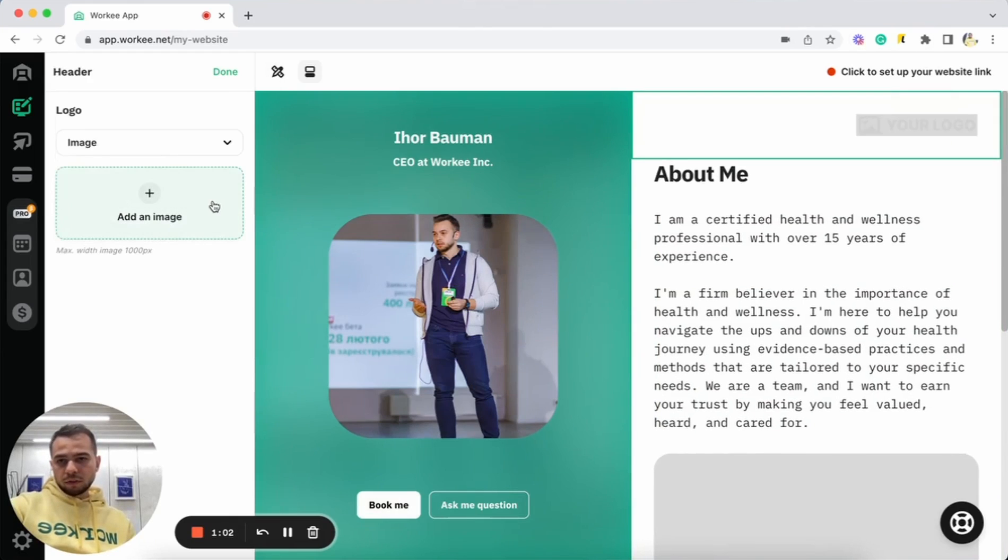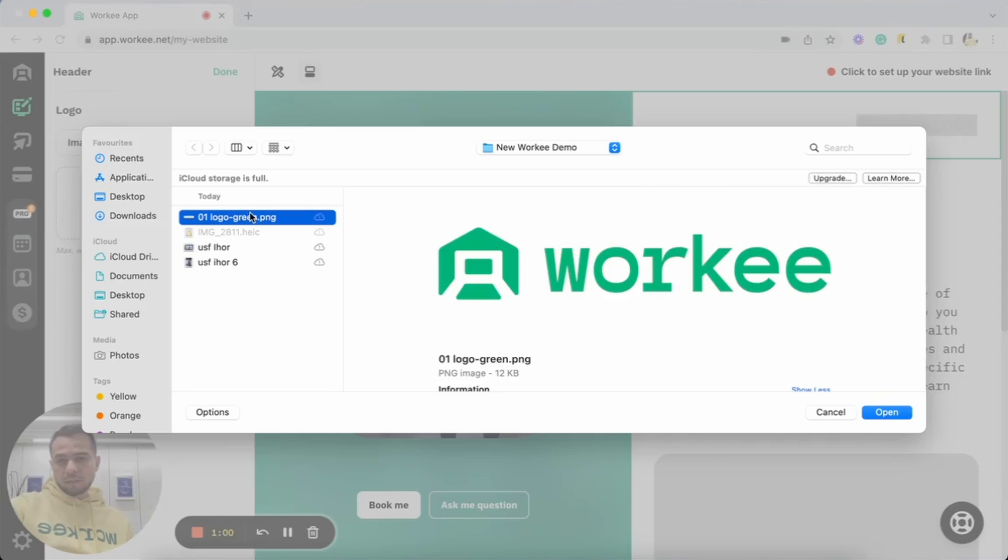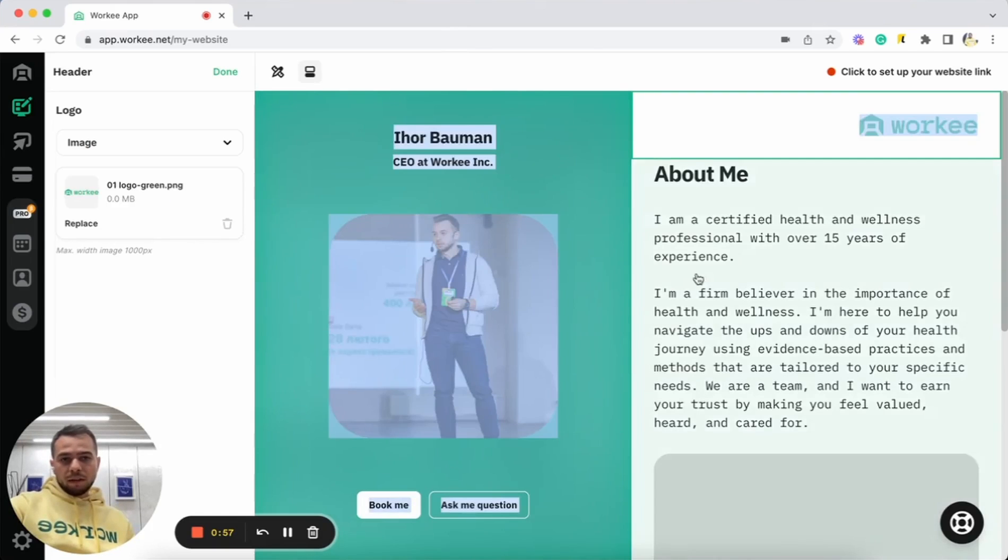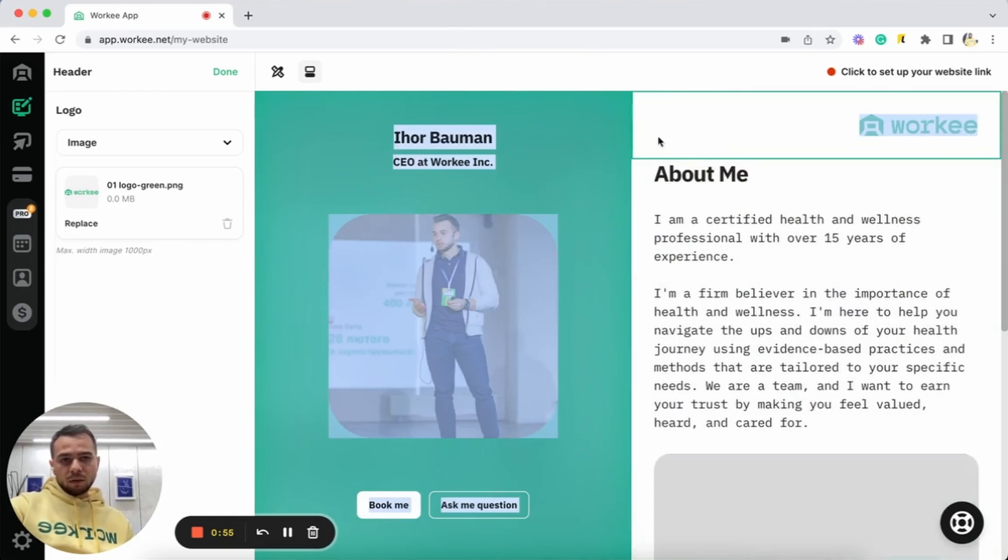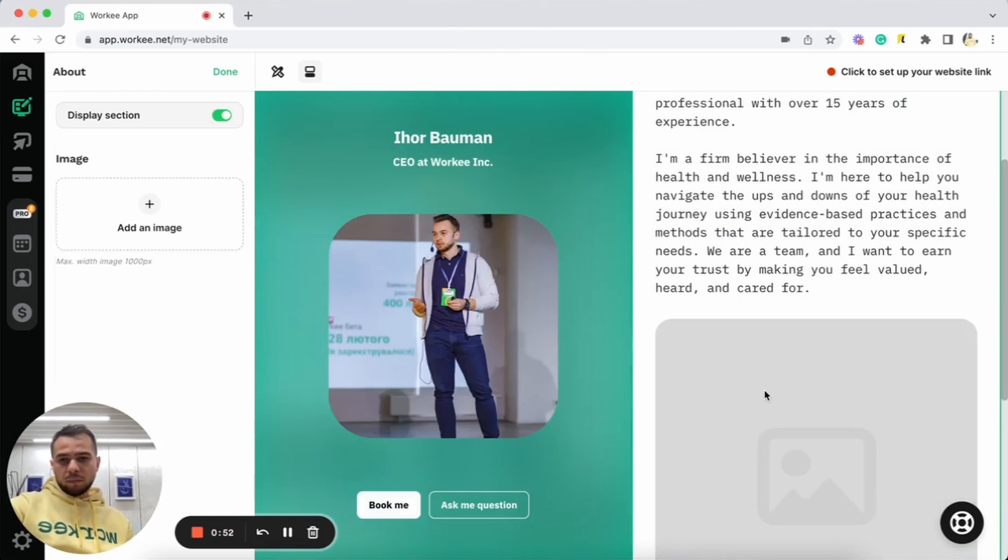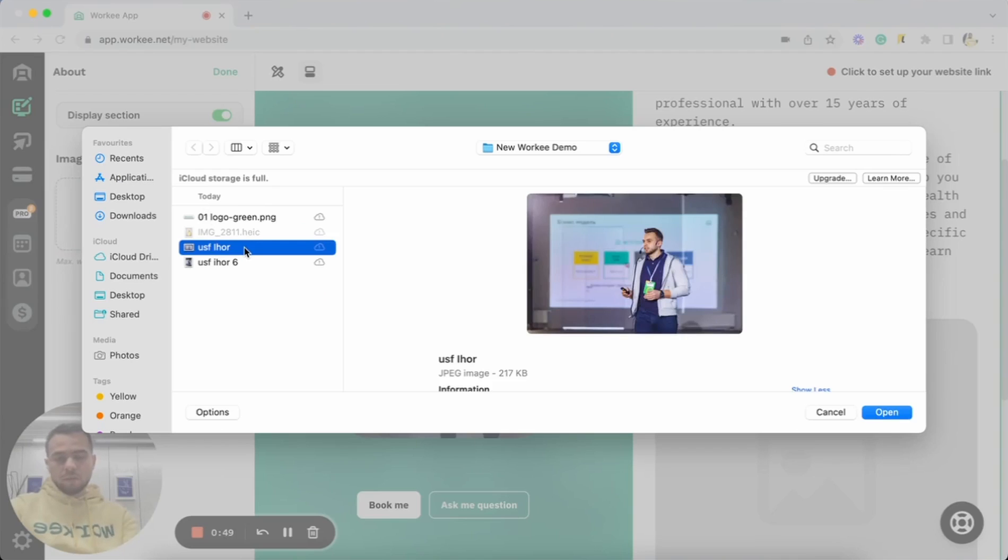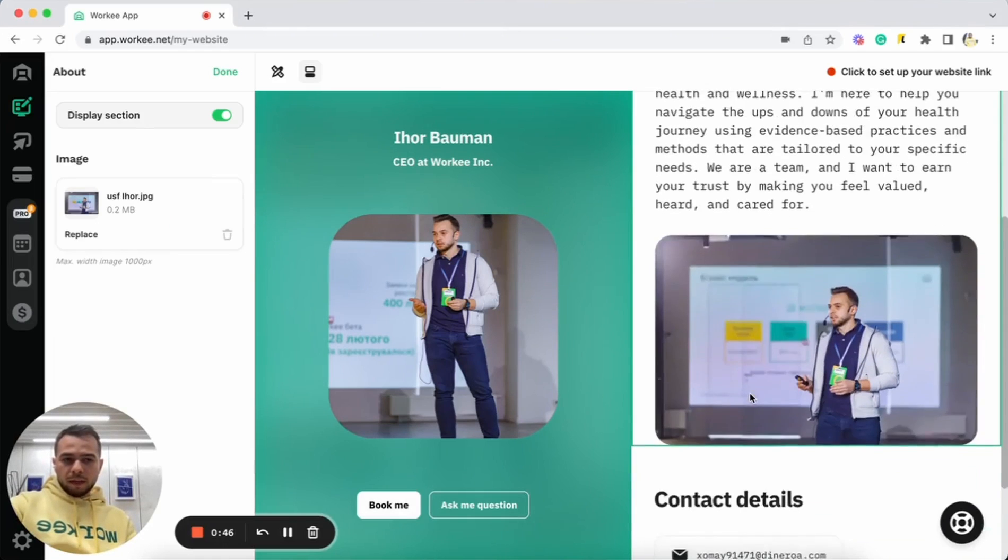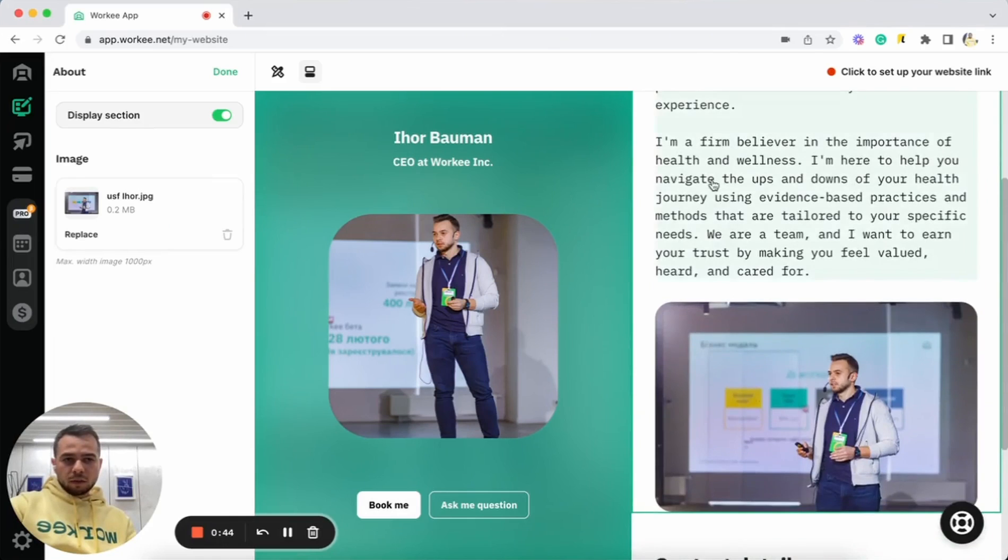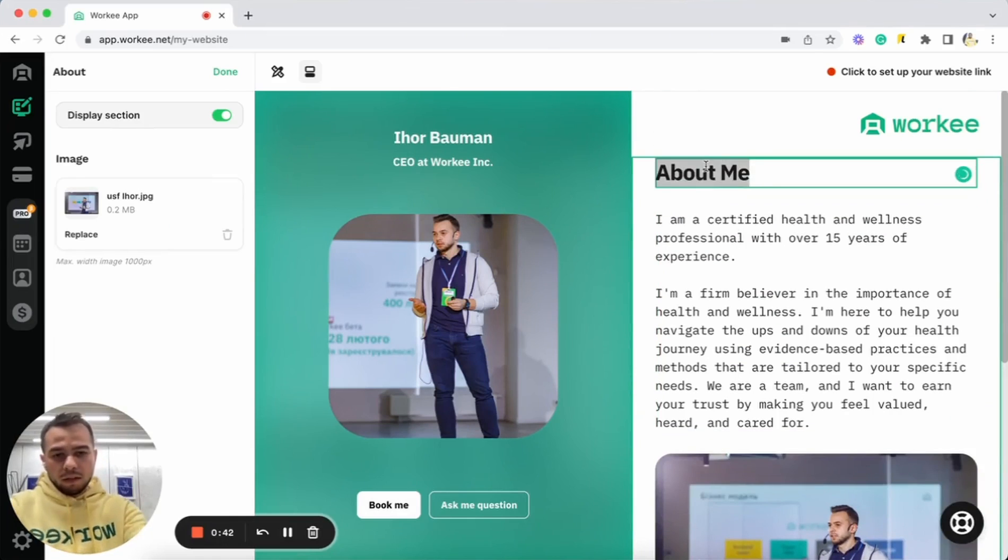I can do my logo either text or I can also upload a picture as well here. Let's do image. Click update and let's do this one. Cool. Yeah, we have it. And now we can also update About Me section. I can start with a picture, add an image here and go to this one. Nice. It's already here.